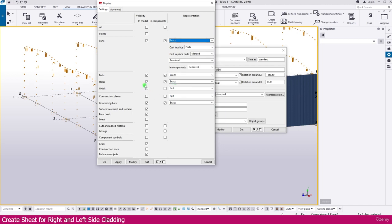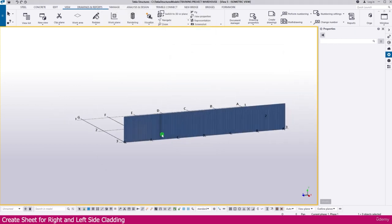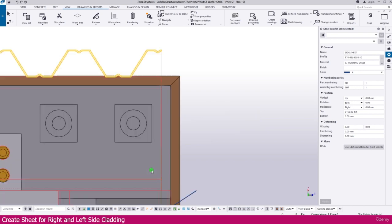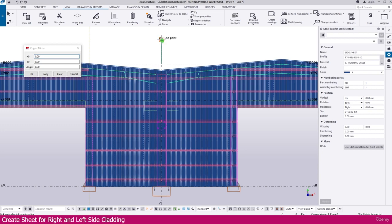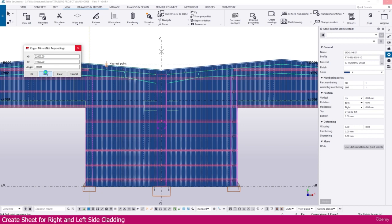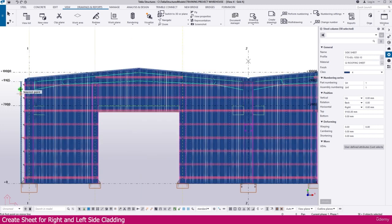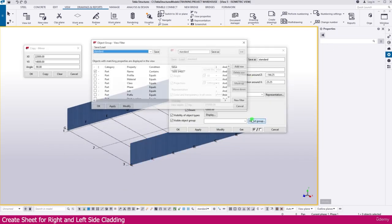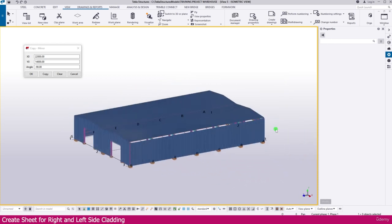If you go to display, bold and all — if you don't want that, switch off holes and bolts. Now you can see only this sheet. Select this sheet, then press Ctrl+Tab to go to the view, right-click, copy special, mirror — click this point and click here, then copy. Within a few seconds all the sheets will copy to the other side. You can see in the 3D view it is copied on this side. Remove the object group filter and modify to see all the sheets — the side sheet is created.